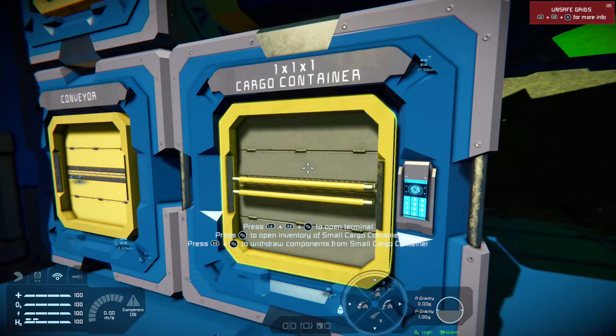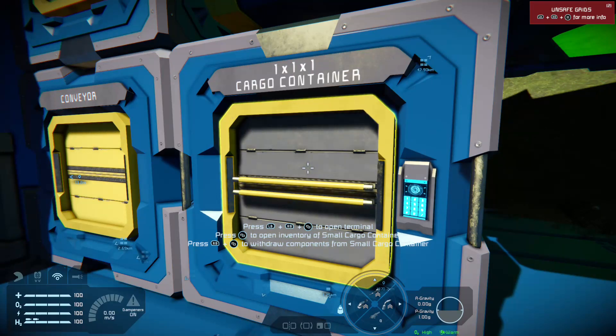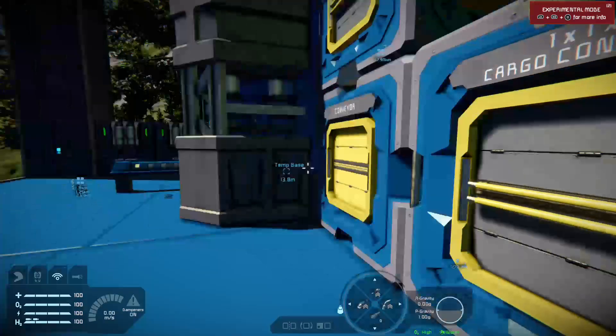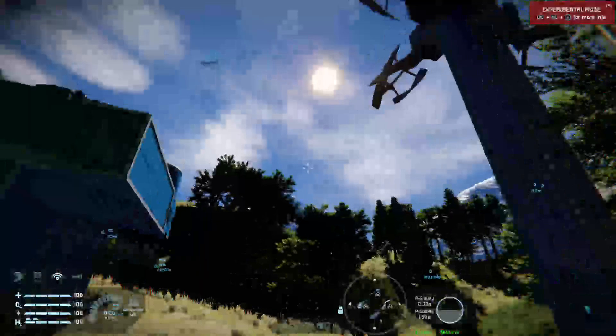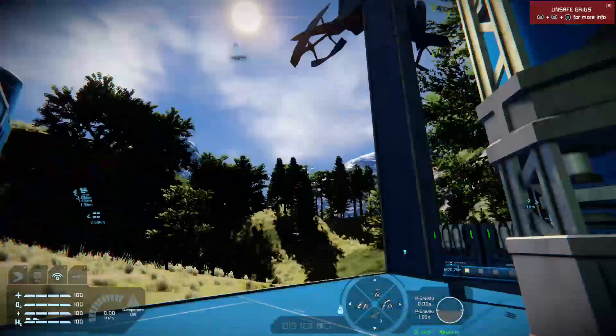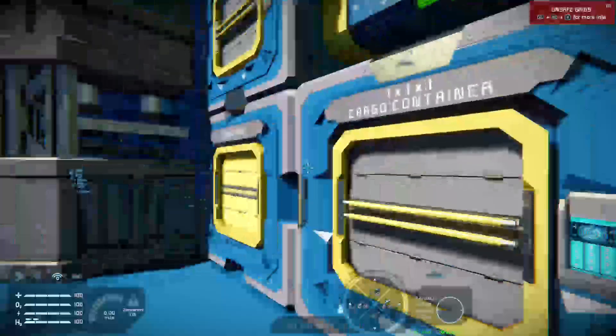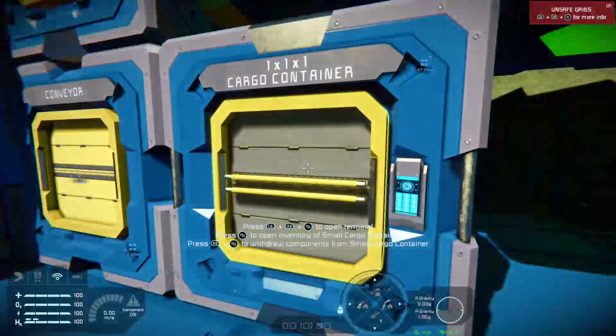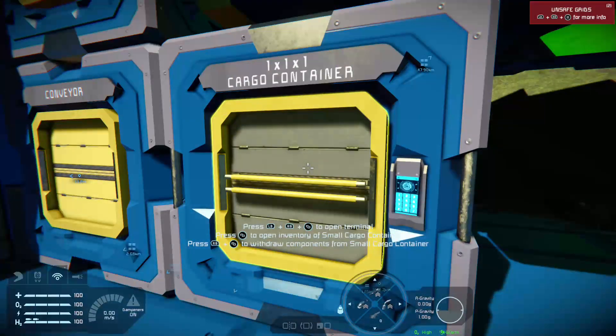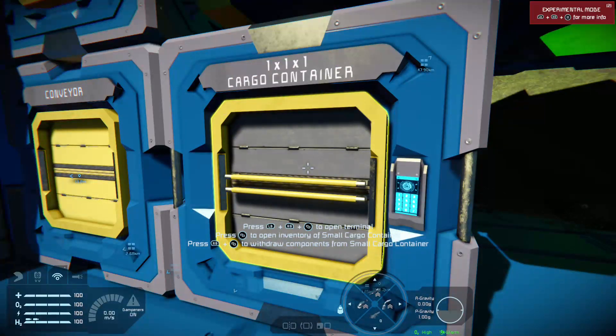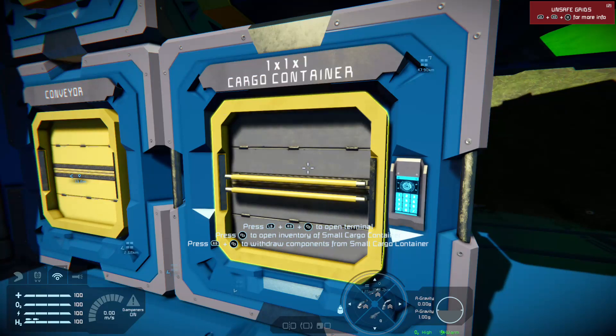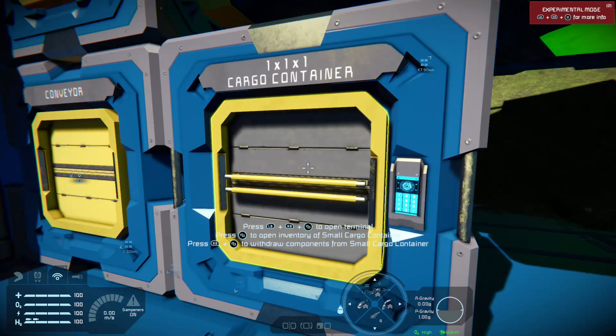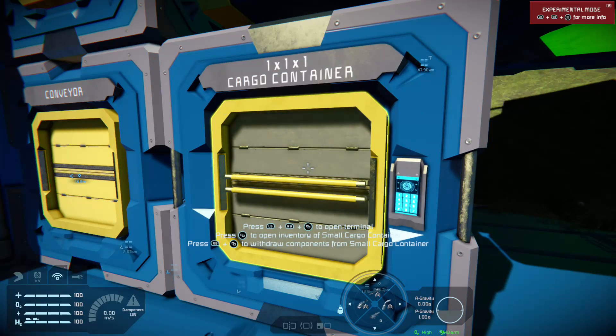Hello, good morning. Welcome back to Space Engineers on the Xbox One. Today's tutorial, very simple one, advanced inventory management tricks and tips and advanced control panel management tricks and tips.